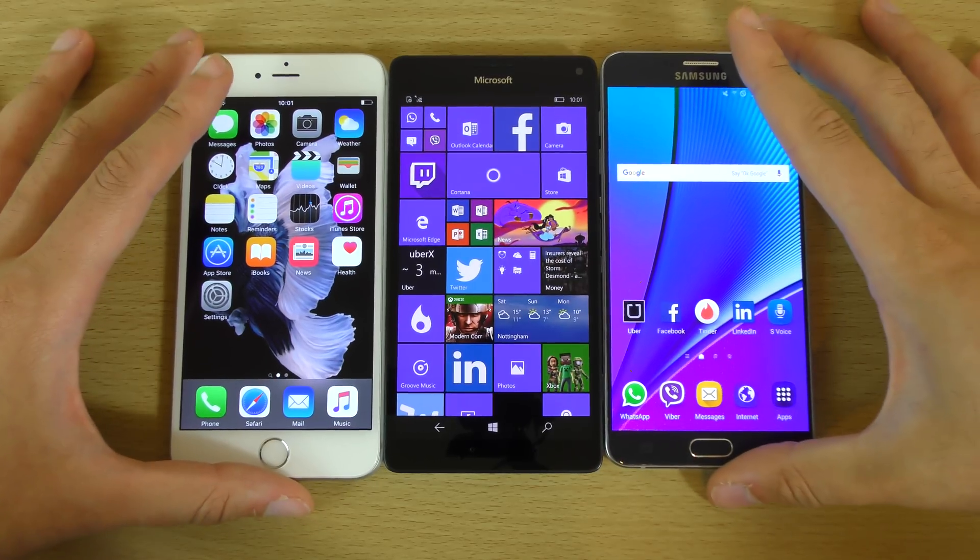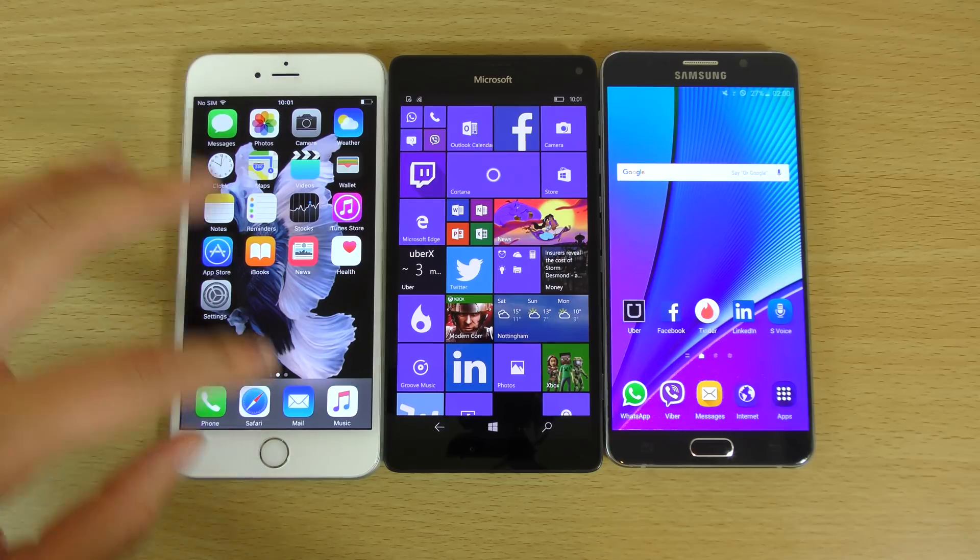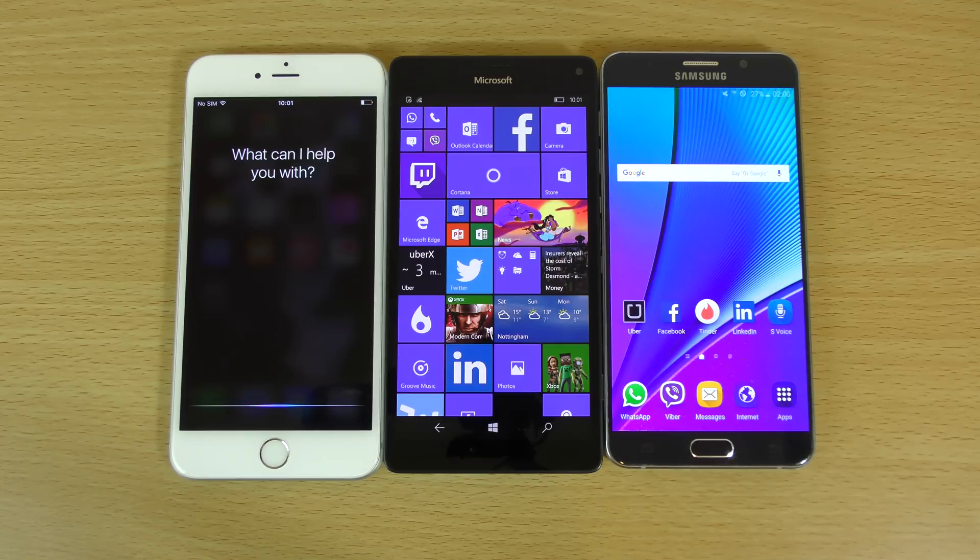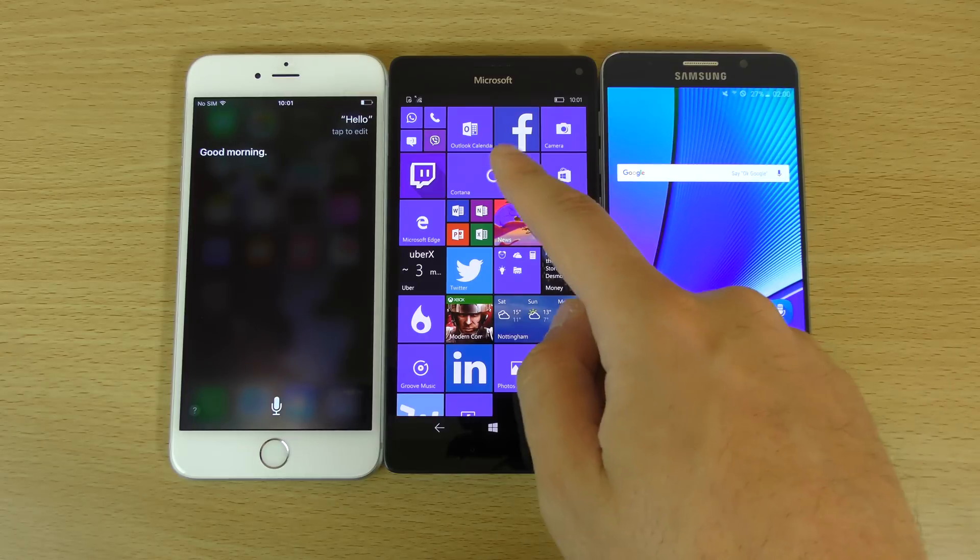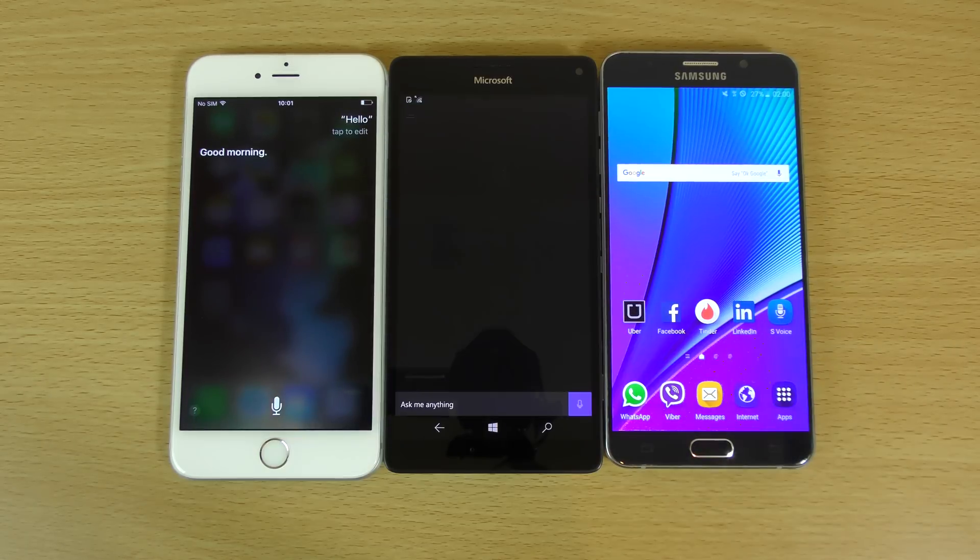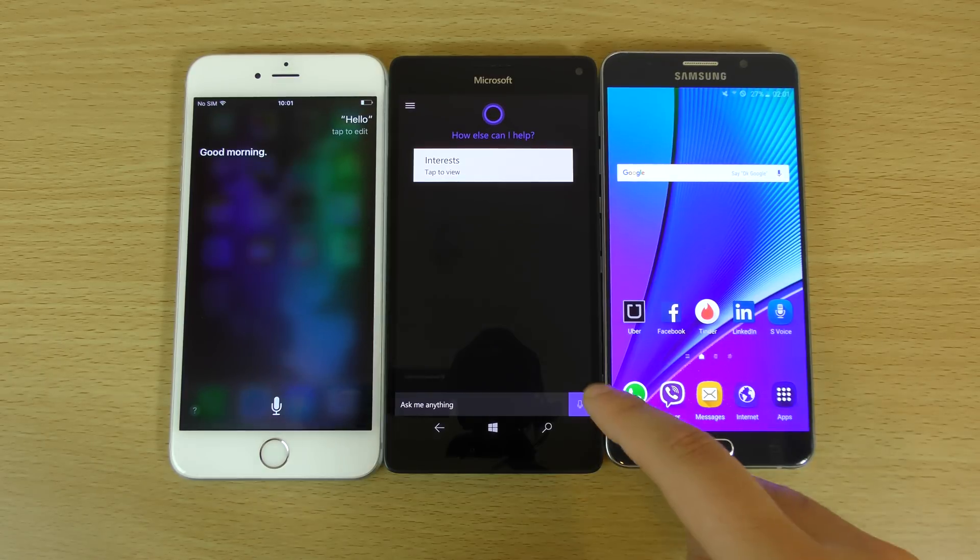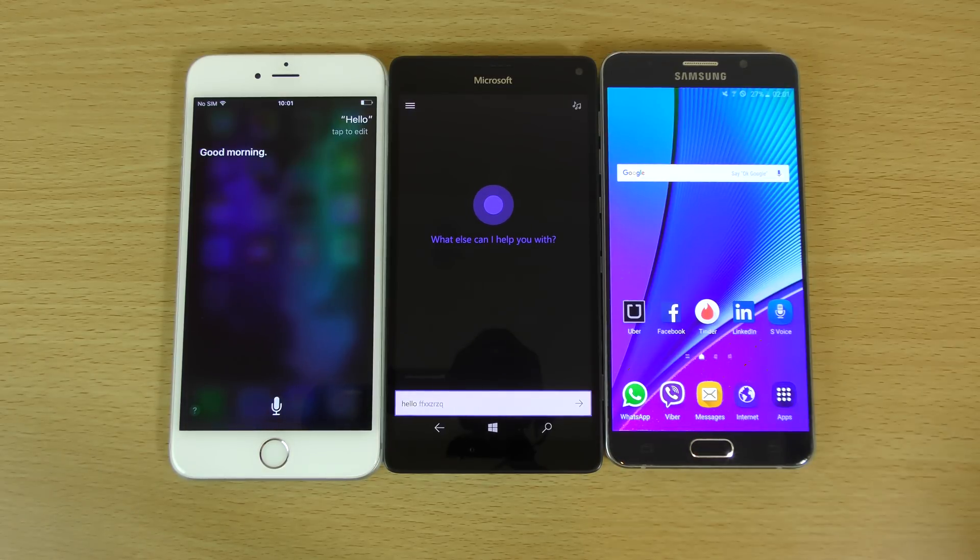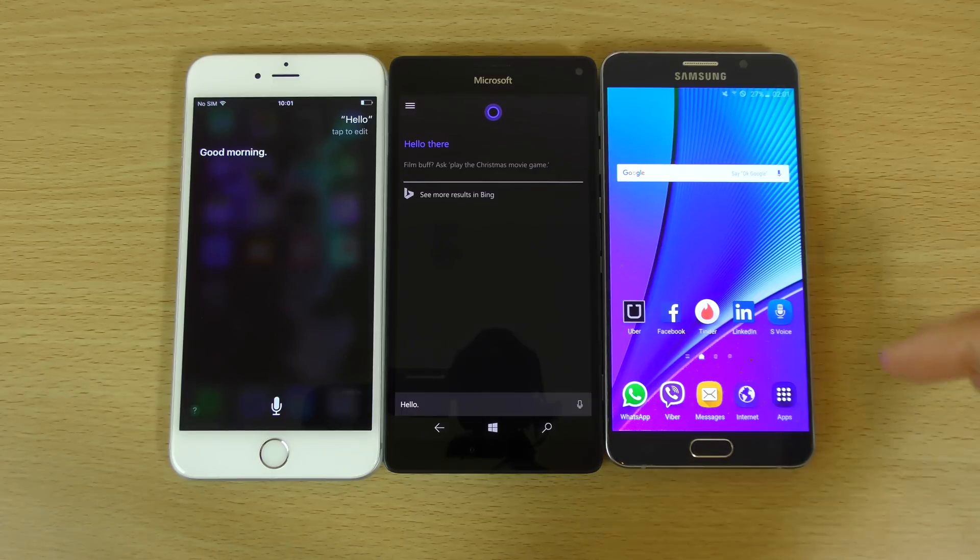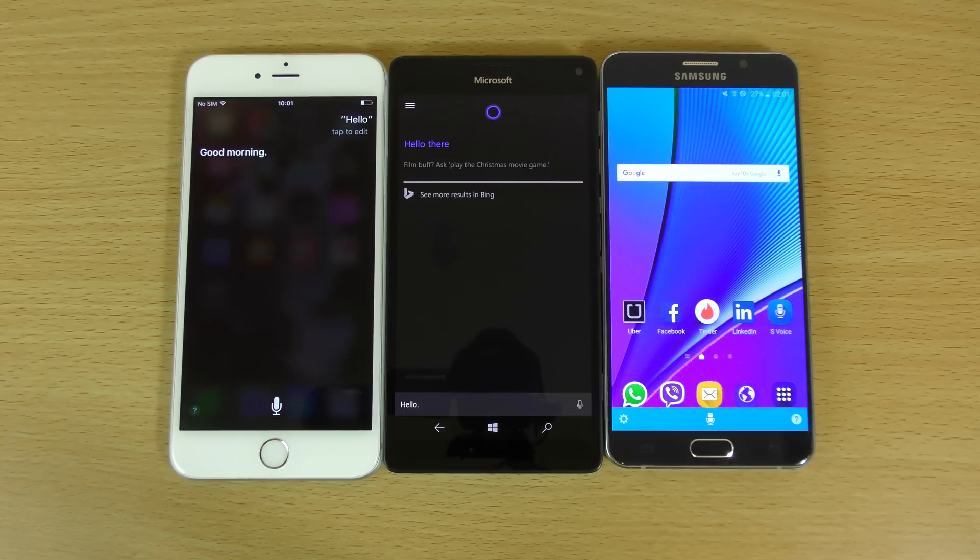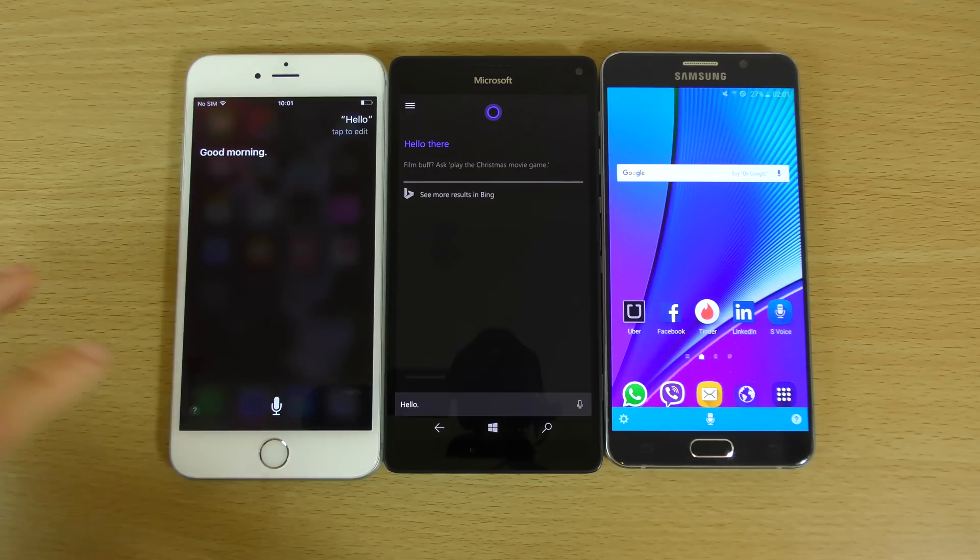And we're just going to ask them some questions here. So let's get Siri up first. Hello. Good morning. Hello. Hello. Hello there. Hello. Hello to you too. Wow. So they all answered that very well, very nice.